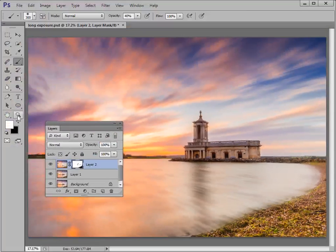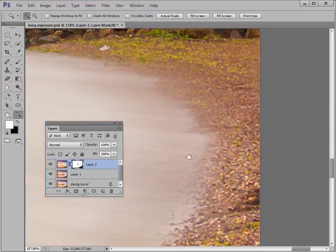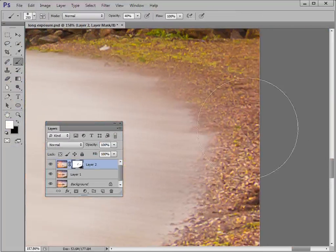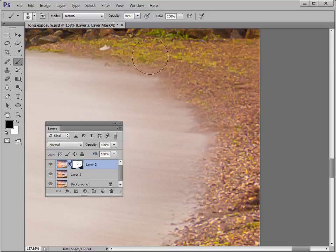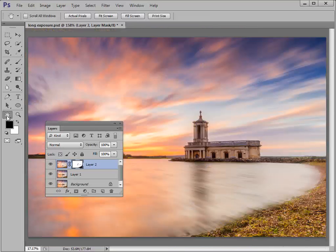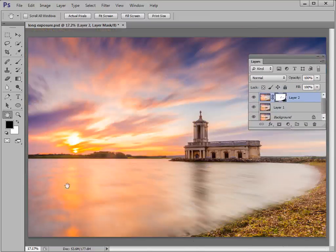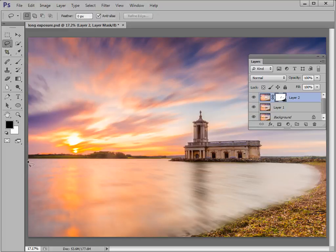That looks pretty good. Zoom in to make sure we've got a nice accurate job — that's not bad at all. That's got a nice long exposure effect. Now, coming back to full screen by double-clicking the hand tool — that's not a bad effect at all, but there's an extra step we can take to spruce it up. The motion blur through the water doesn't look quite natural; there's still a bit too much detail. If this were a true long exposure, all the ripples would smooth out. So we'll make another selection of the water — grab the freehand Lasso tool and make a rough and ready selection all the way around the water area.